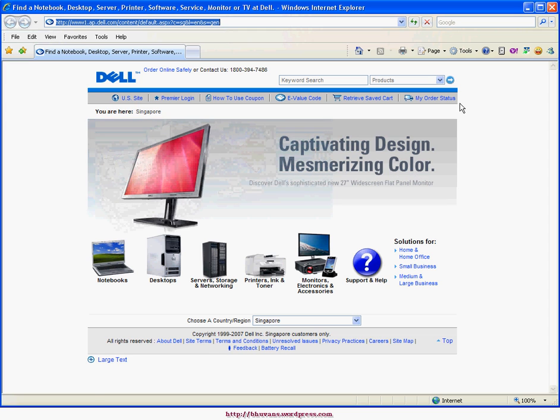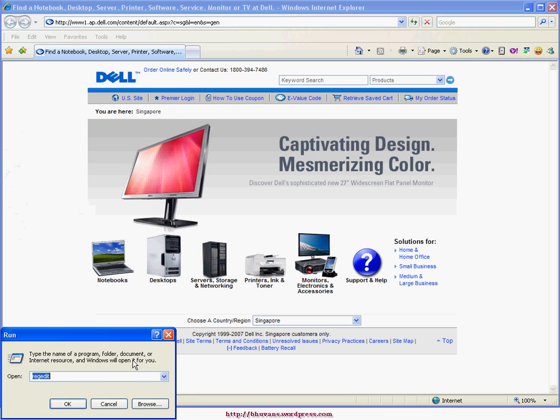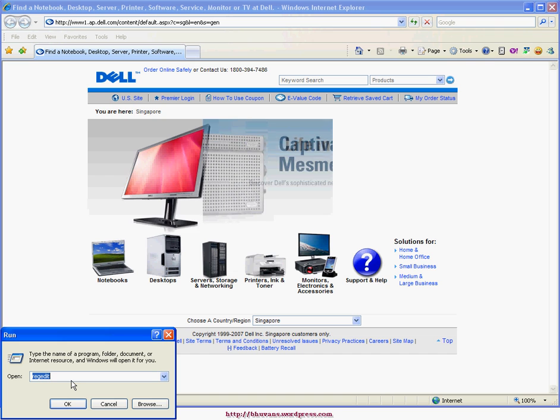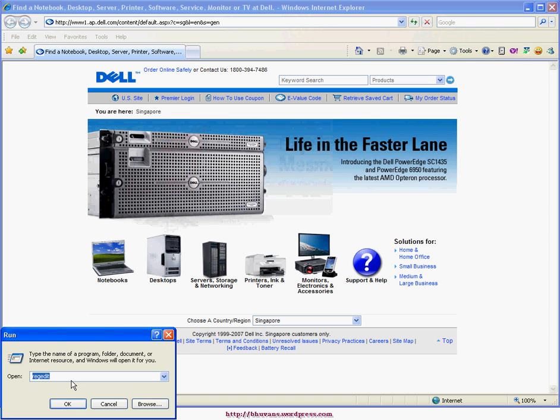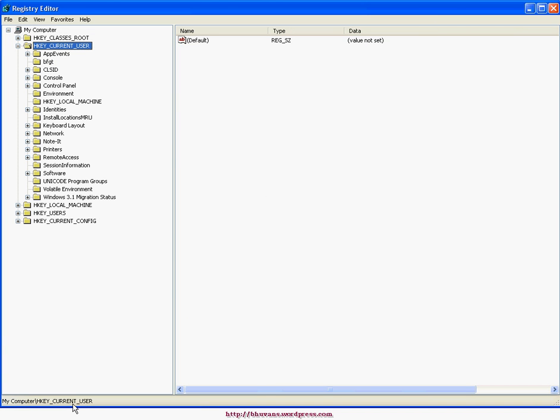This opens Windows registry. Now navigate to My Computer, HKEY_CURRENT_USER, Software, Microsoft, Internet Explorer, Toolbar, and WebBrowser.